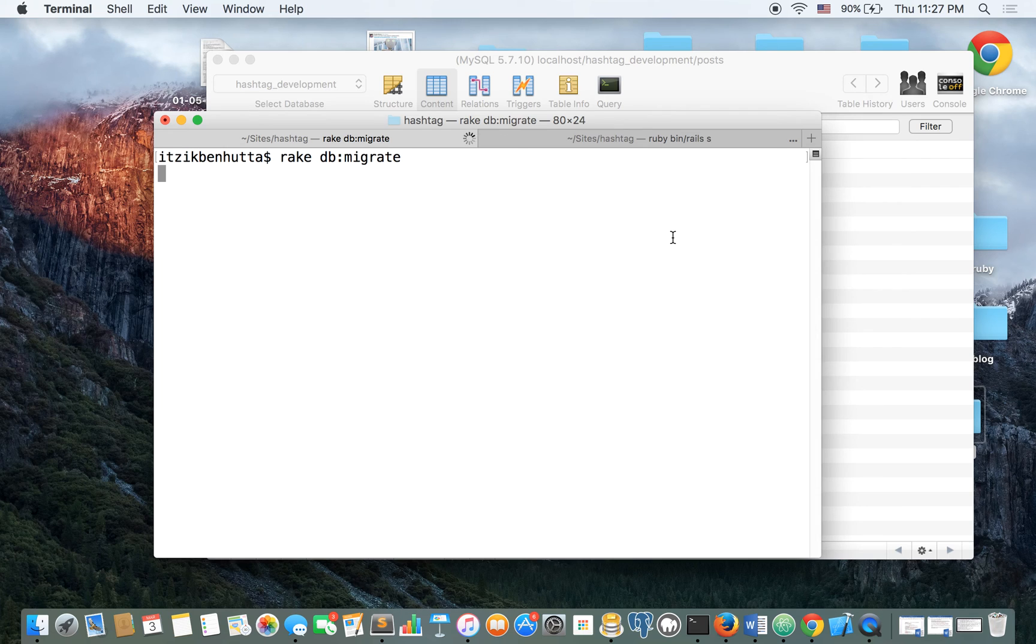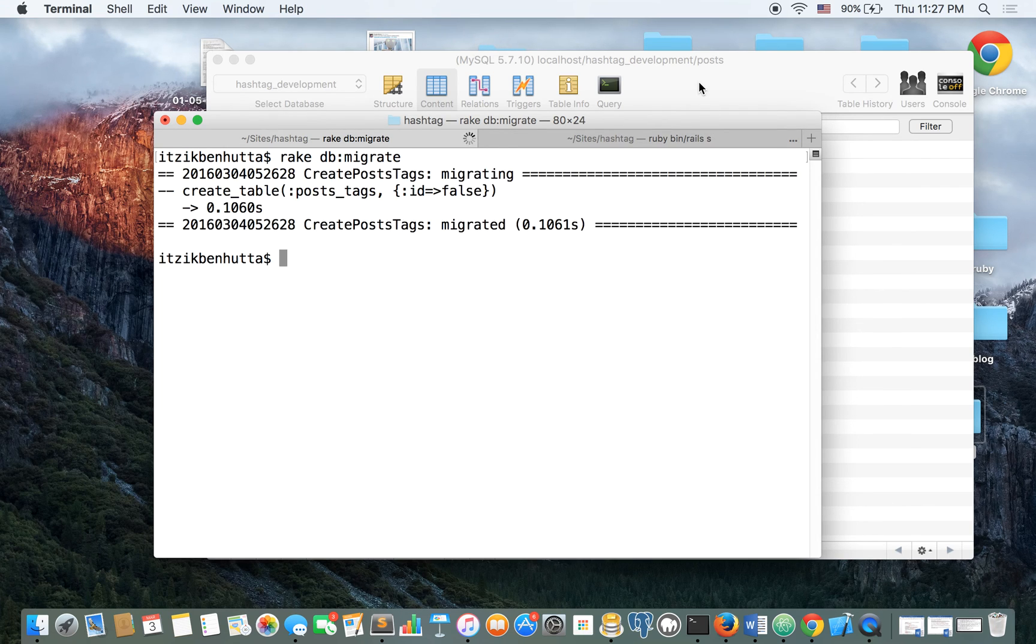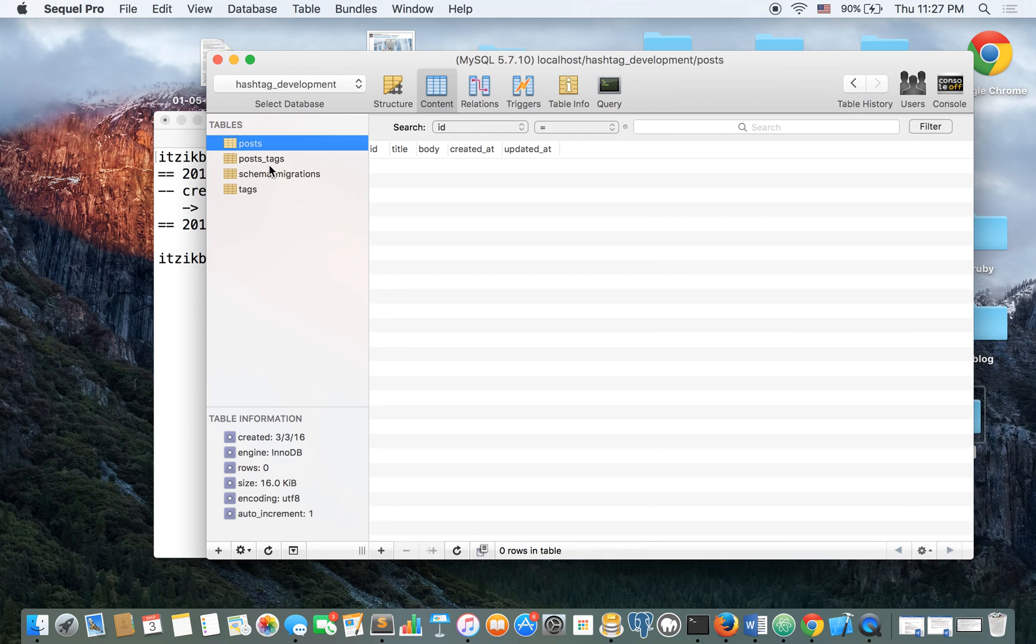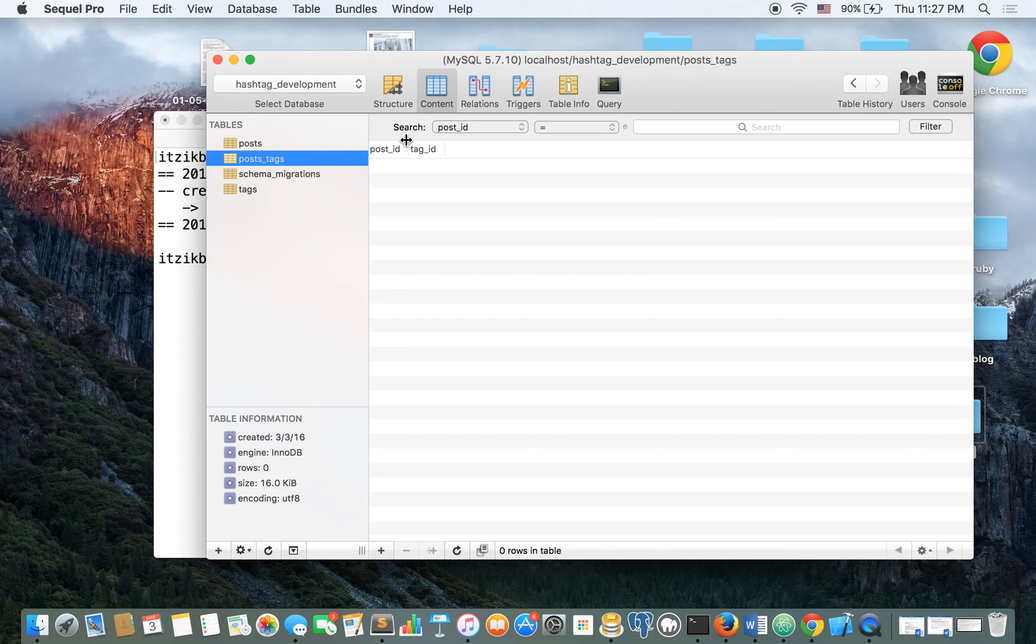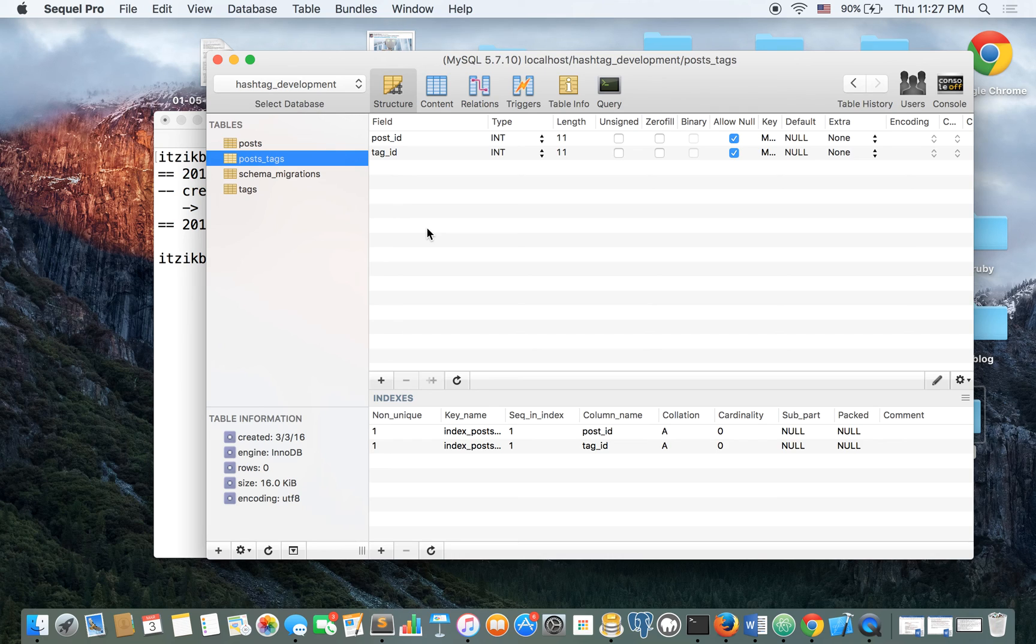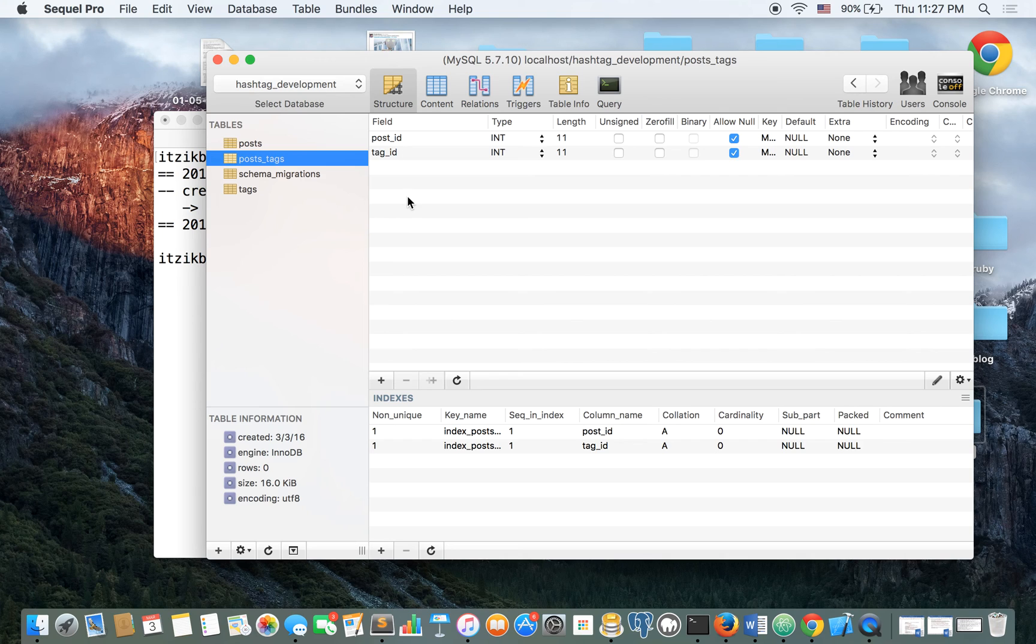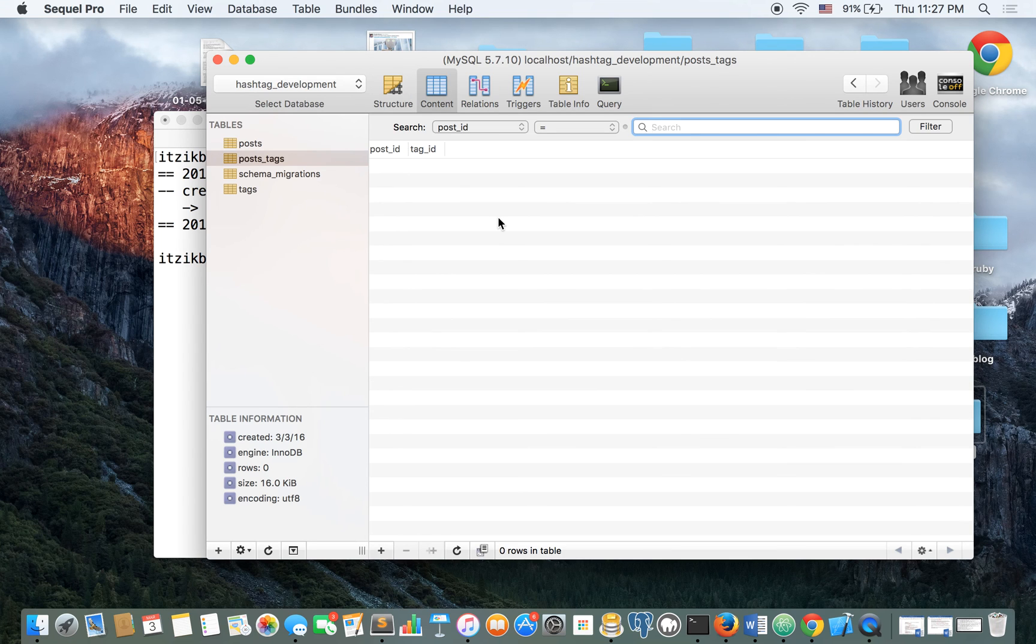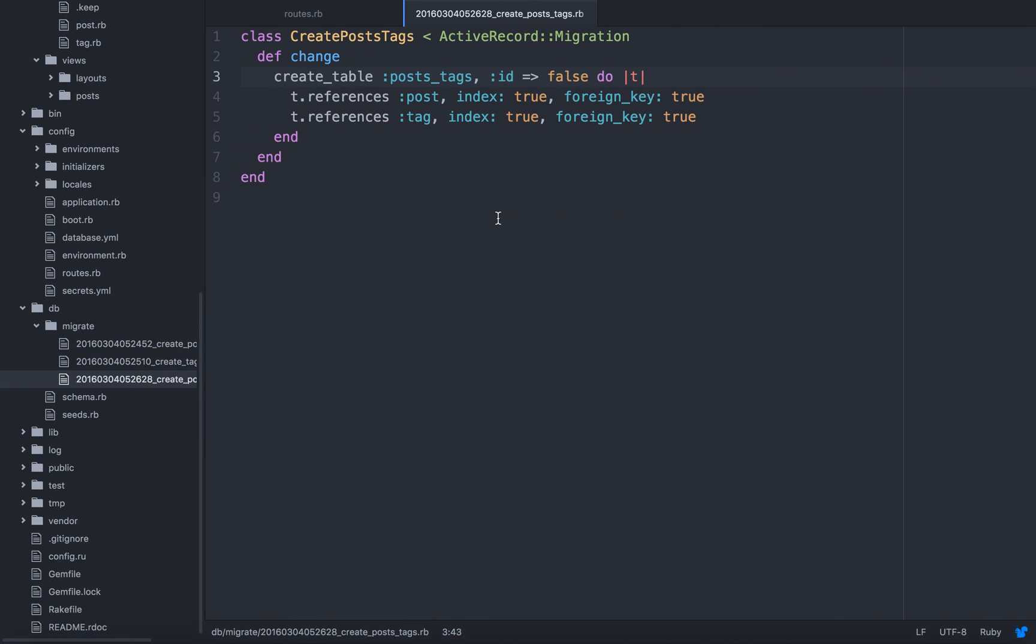And let's take a look at the table right now that we created. And notice that even though I haven't mentioned post ID or tag ID, I just did post references and tag references, Rails already knew that this is supposed to be post ID and tag ID, because it's going to reference. The post ID will reference this post, and the tag ID will reference this tag table. Pretty simple.